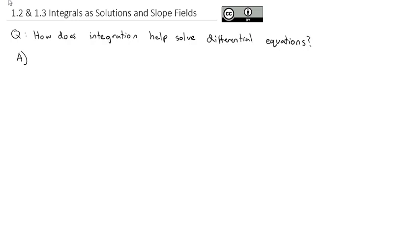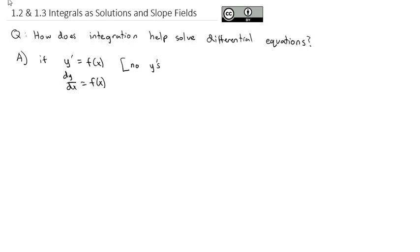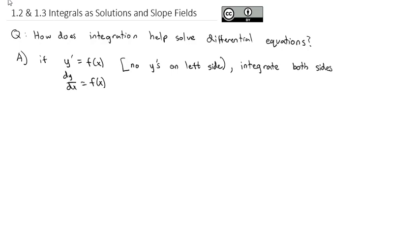Some differential equations are nice and simple enough that we can solve them just by using integration. If y prime is equal to f of x — or dy/dx equals f of x, it's the same thing, different notation — what I mean is that there are no y's on the left side. So for example, if I have the differential equation y prime is equal to 2x plus 3.